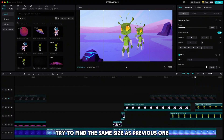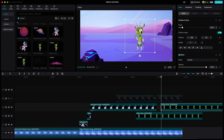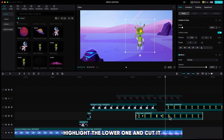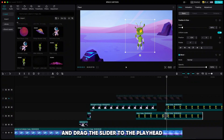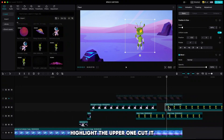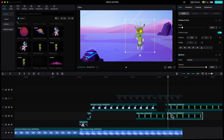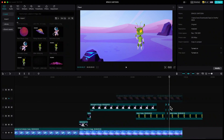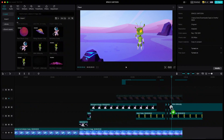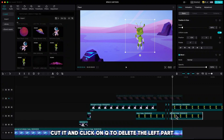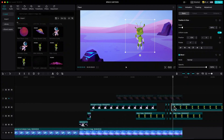Try to find the same size as the previous one. Drag it a bit to the right. Highlight the lower one and cut it. Go 3 frames forward and drag the slider to the playhead. Highlight the upper one, cut it, go 3 frames forward and click Q on your keyboard to cut the left part. Repeat both steps one more time. Now drag the blink alien down, resize it to the same height. Highlight the lower one, cut it and click Q to delete the left part. Highlight the upper one again, cut it and delete the right part.